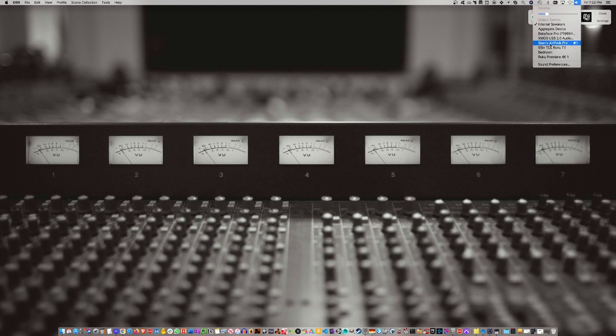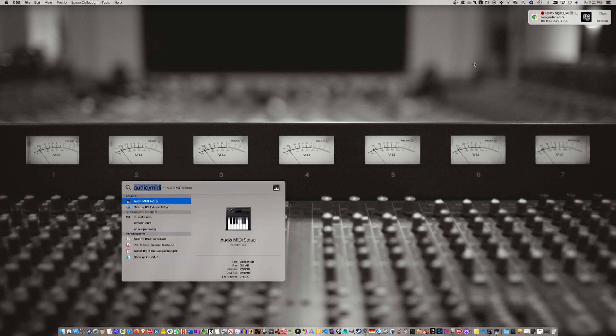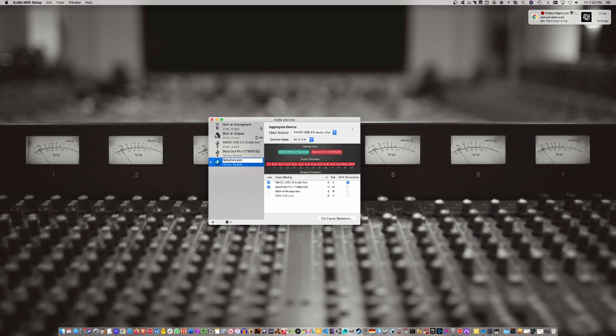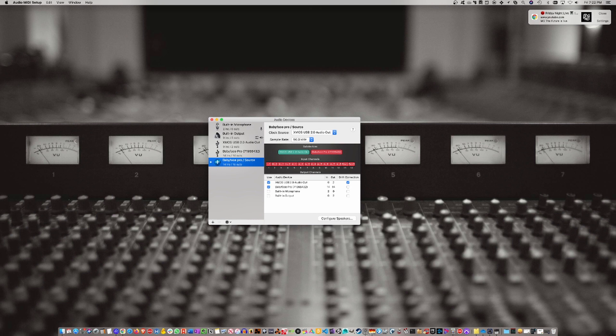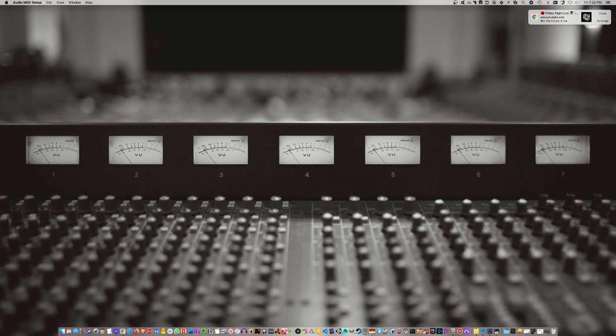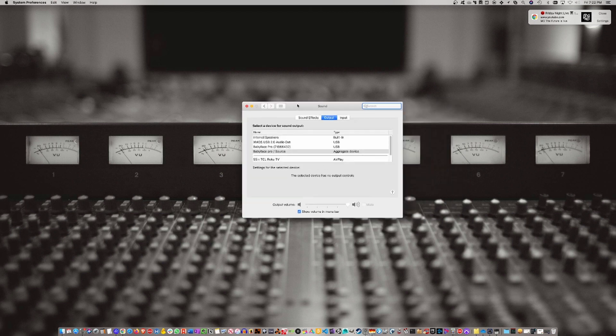So you want to select the aggregate device. Actually, we forgot to rename it. Go back here and rename it - double click and type in Babyface Pro/Source. Then go up here and choose Babyface Pro/Source. We can double check our settings here in Sound Preferences.